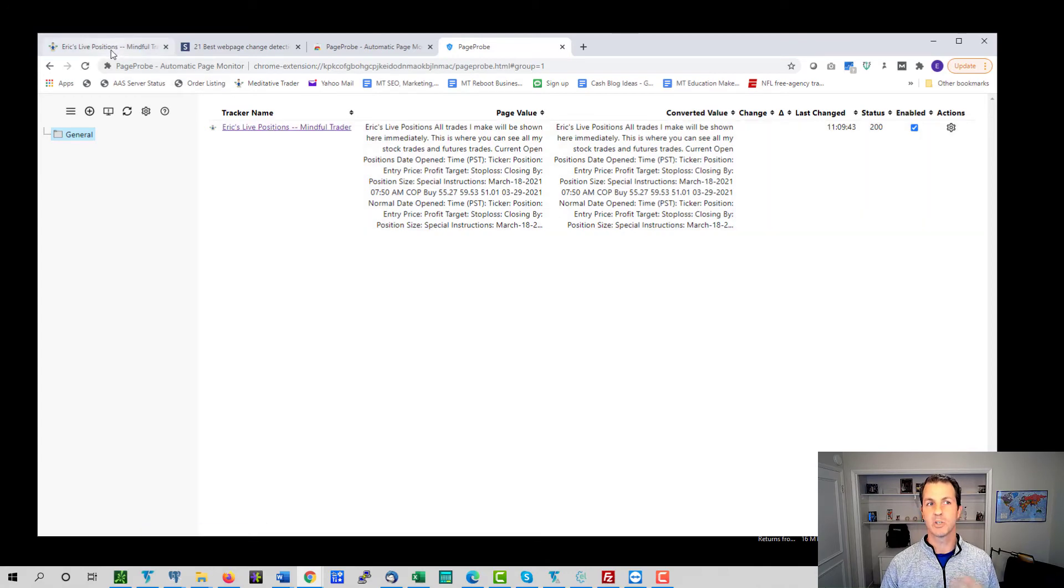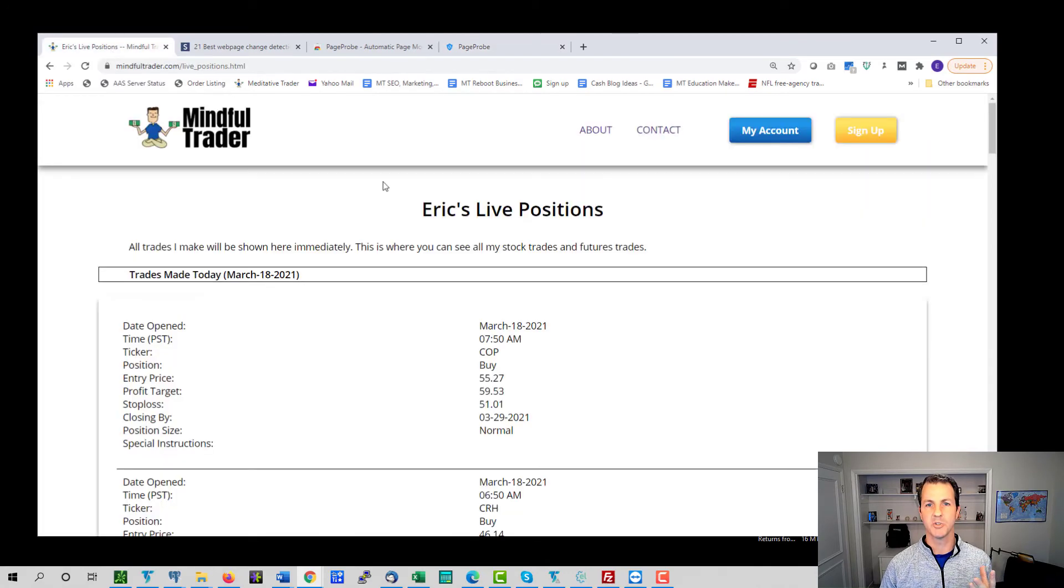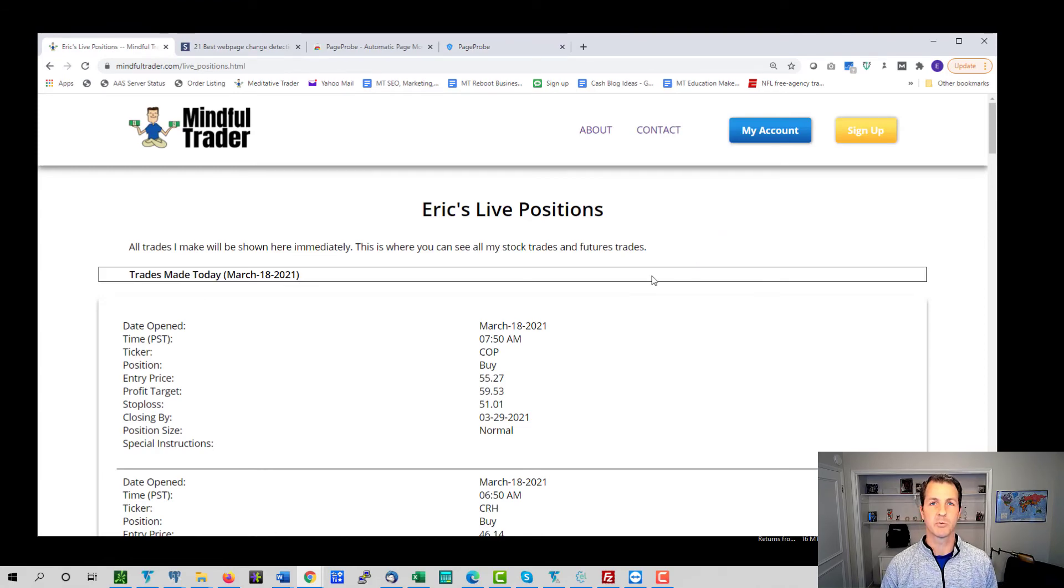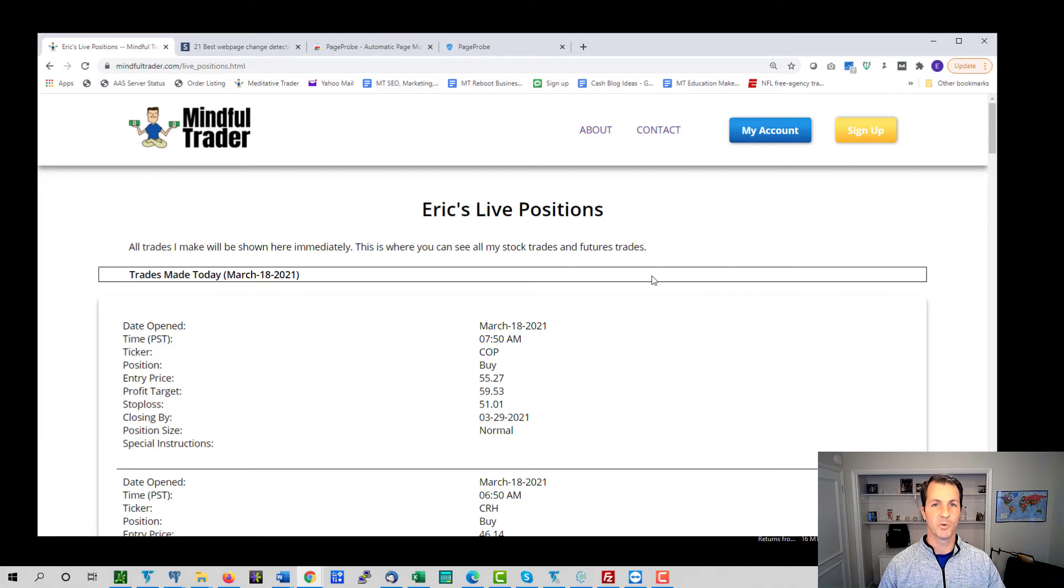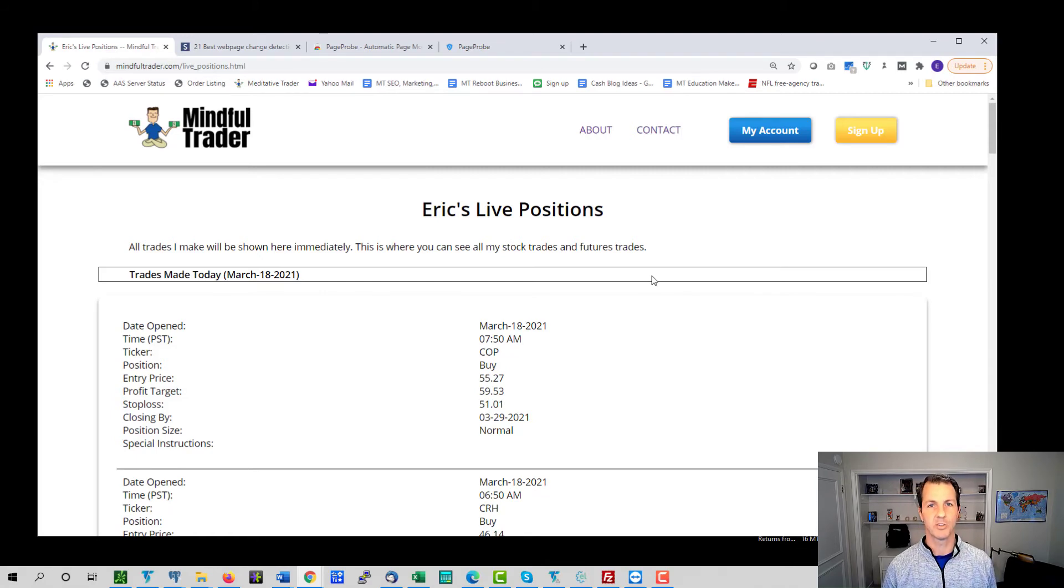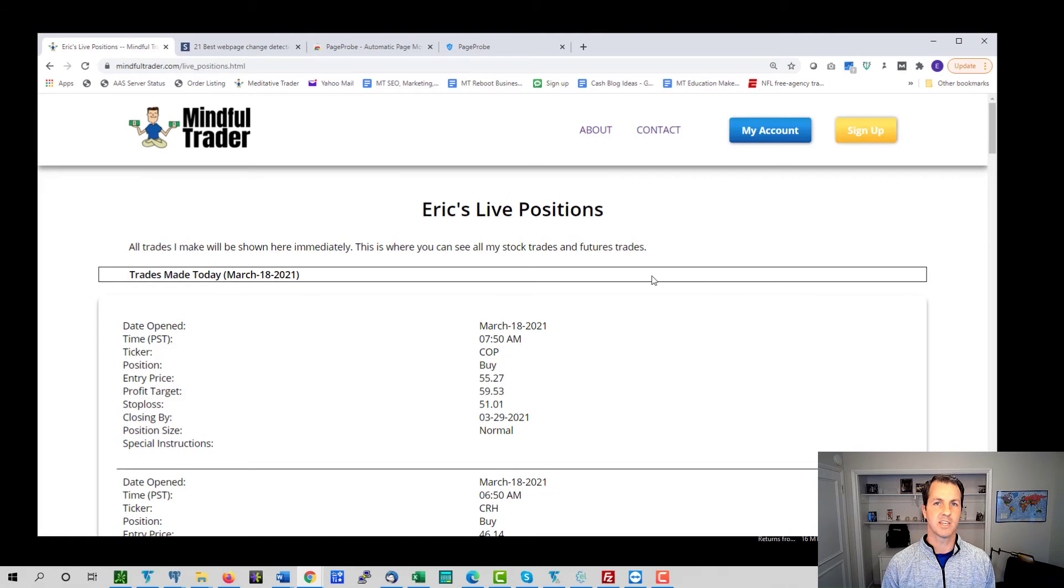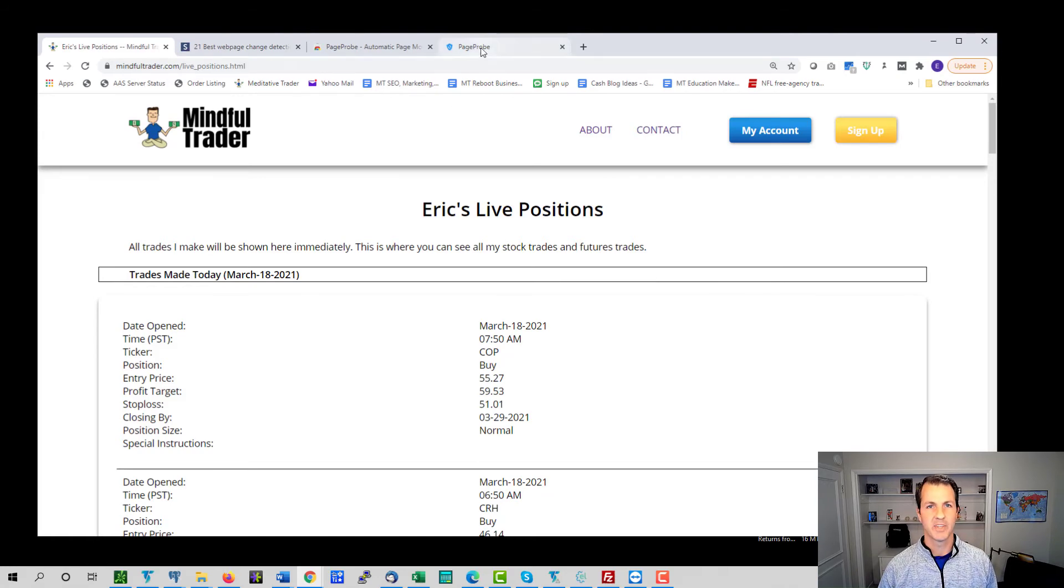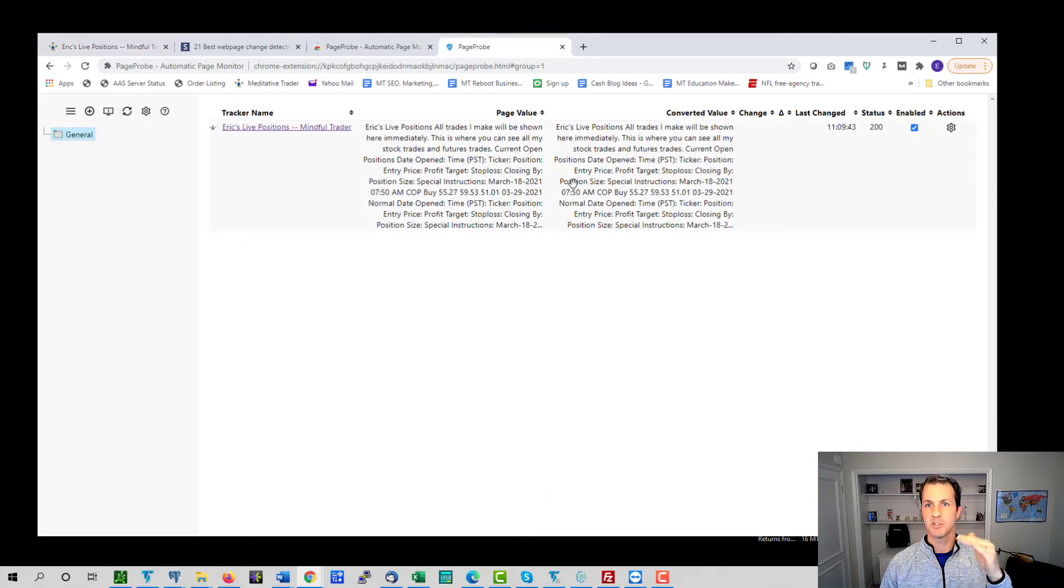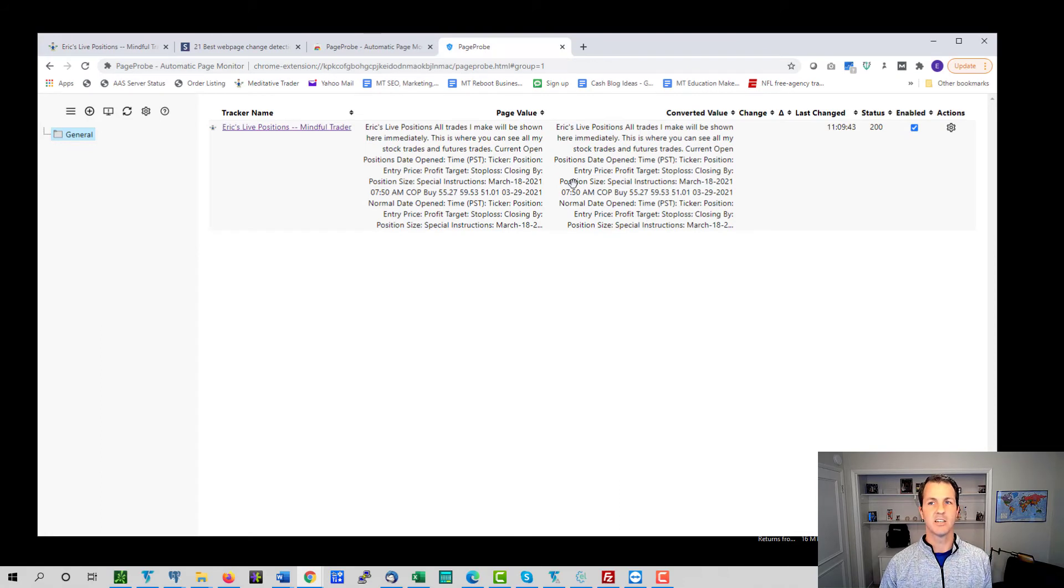And if you go here and now if we go into the general folder, you can see here, this is showing us that this page is now being monitored. Now, before I go any further, I want to tell you, you have to be logged in. So this live positions page is behind the login on the mindful trader website. So for that page to be scanned, you have to be logged in. So you have to kind of regularly check to make sure that you're logged into that page or else the scan will likely not work.